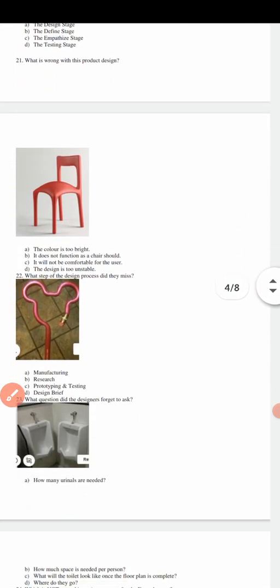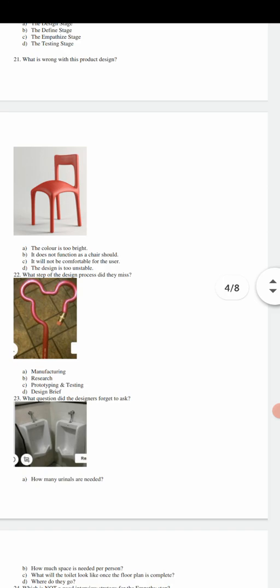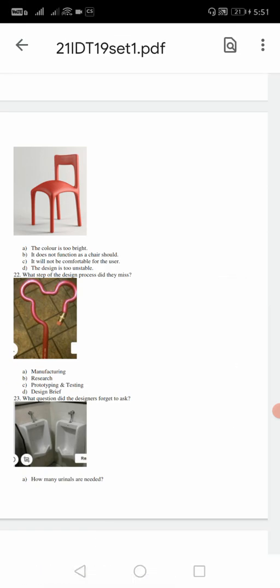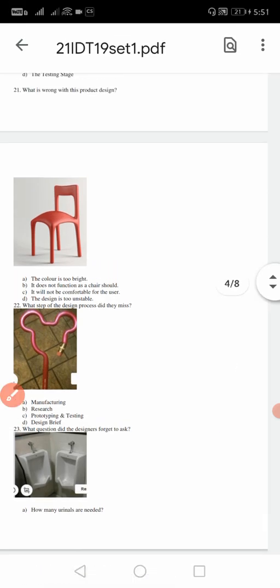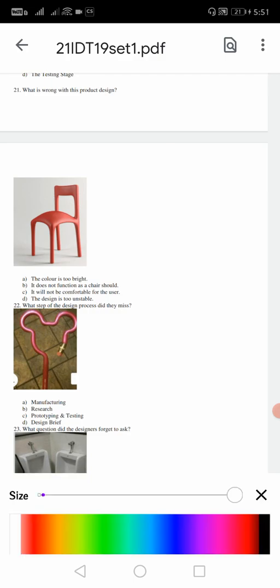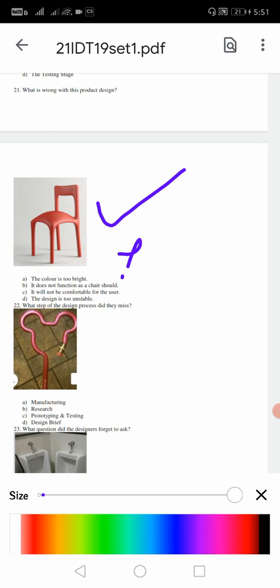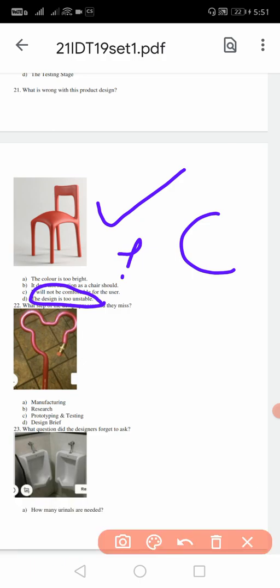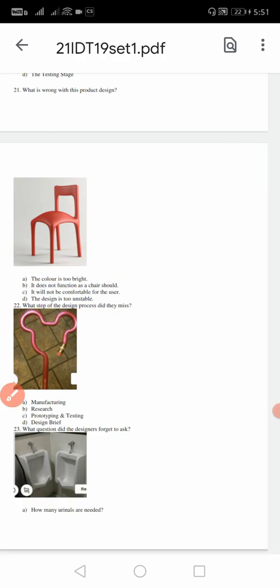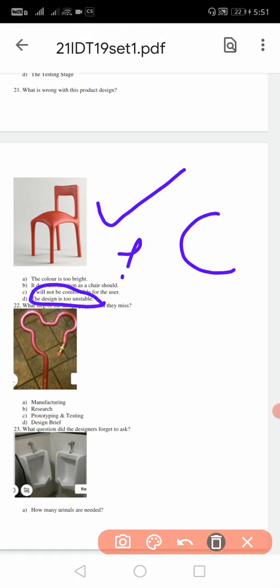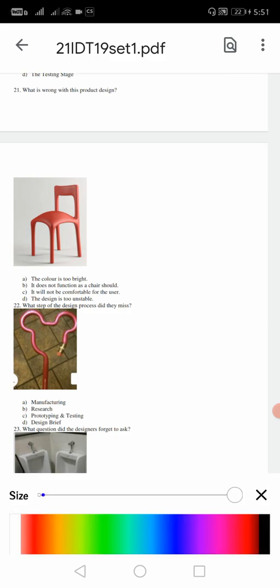Question number 21: what's wrong with this image? Here look at the chair - chair position and chair status. The color is too bright, obviously this is not - it doesn't function as a chair should, it will not be comfortable for the user, the design is too unstable. If you look at this answer, most students will pick C - it is uncomfortable. It's not like that. You should speak in terms of design is unstable. So the answer is going to be D - design is unstable.